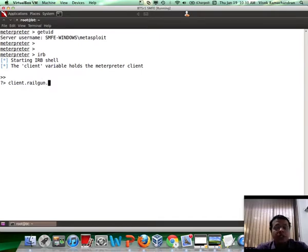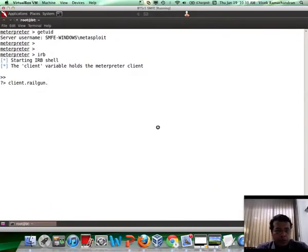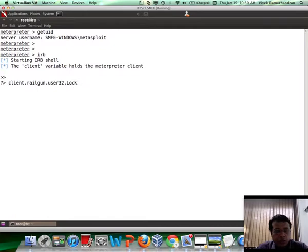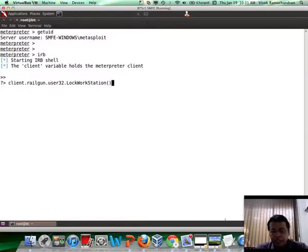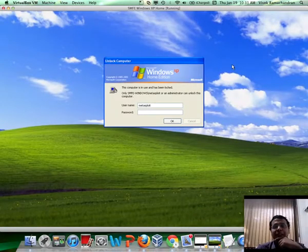Then you need to mention the DLL in which you want to call the appropriate function. LockWorkstation is basically in the user32 DLL, so this is what we are going to call right now. I type in user32, then mention the actual function which is LockWorkstation. And if you notice, the workstation was automatically locked. Fantastic.